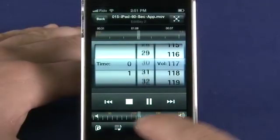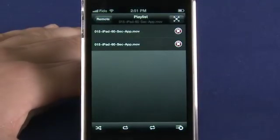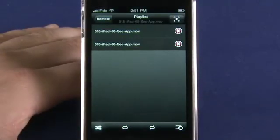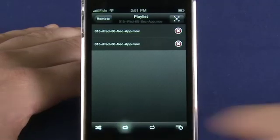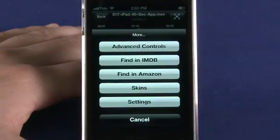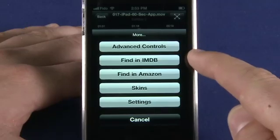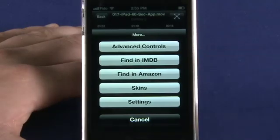By pressing on the music note icon, you can set up playlists and set the list to either shuffle or repeat your media as you like. If you're playing back a movie that you'd like more information on, you can also search on Amazon or IMDB from right within the app.